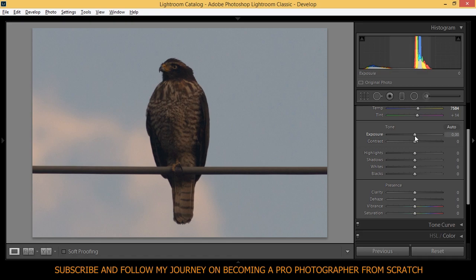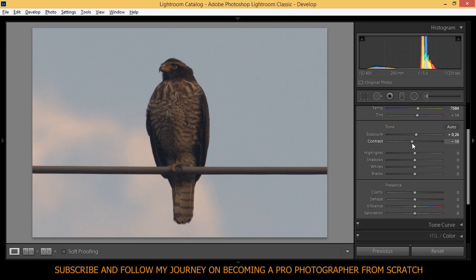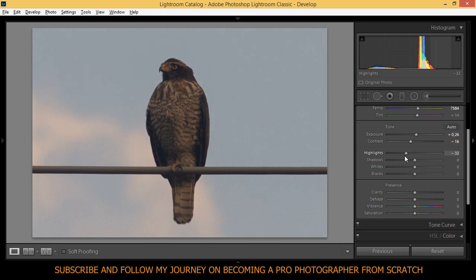Exposure I'm going to lift up a little bit, just a little bit. That's okay. Contrast I'm going to bring down the contrast. You might think this is not right, but let me show you. Just to minus 15, I think it's okay. Minus 16 is okay. Highlights I'm going to bring down the highlights to minus 42. It's okay.